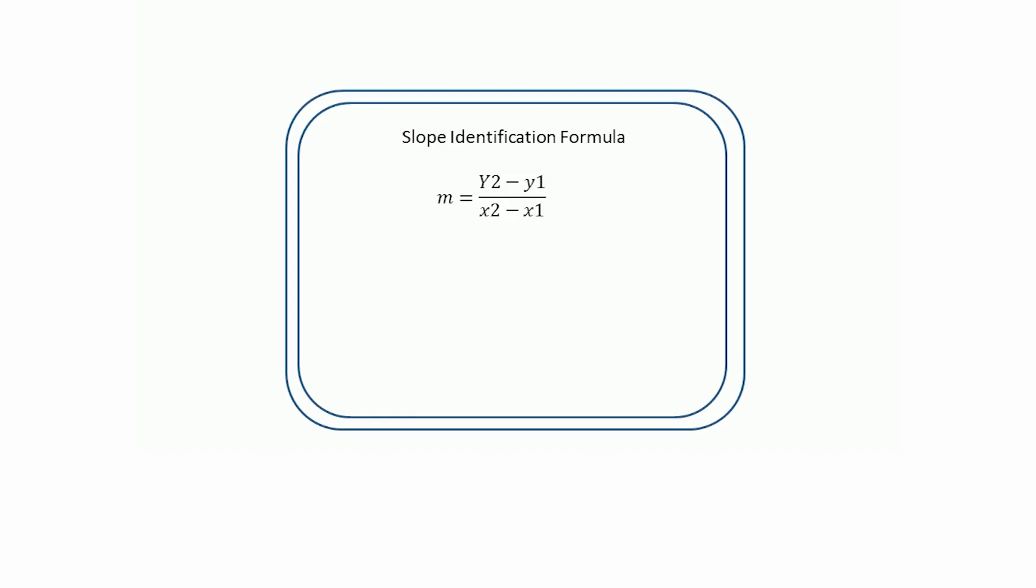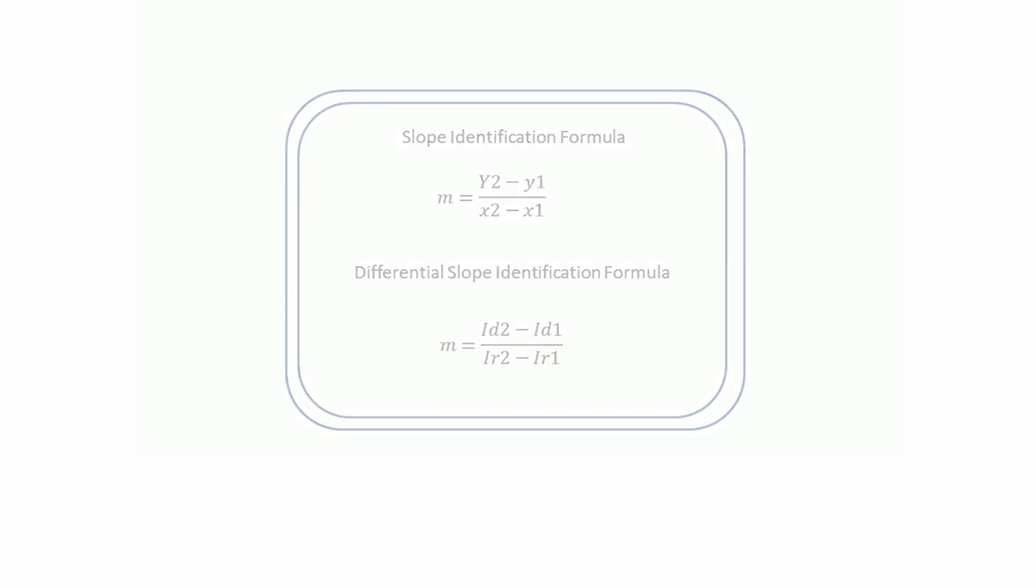By substituting these values, M can be calculated as ID2 minus ID1 divided by IR2 minus IR1.